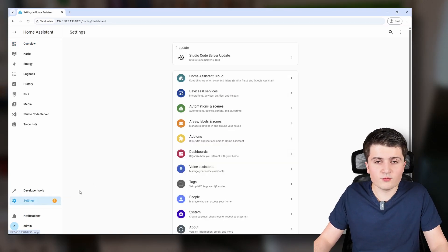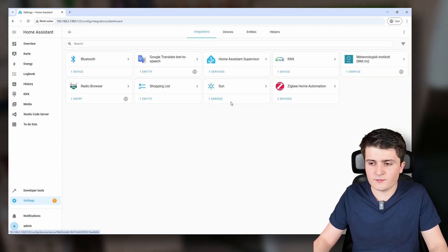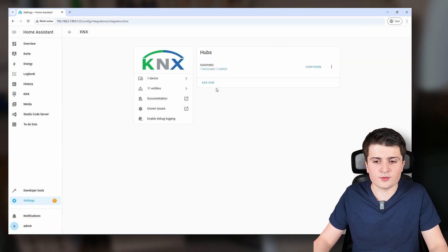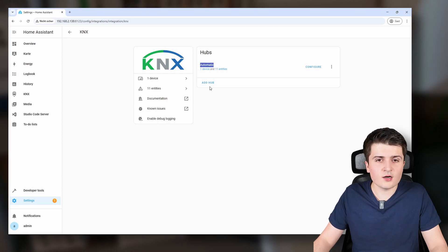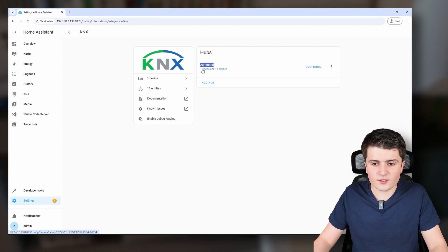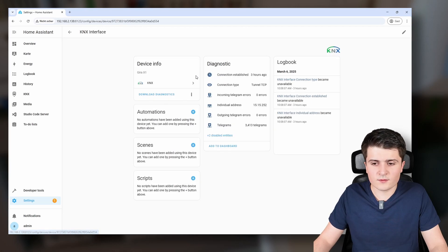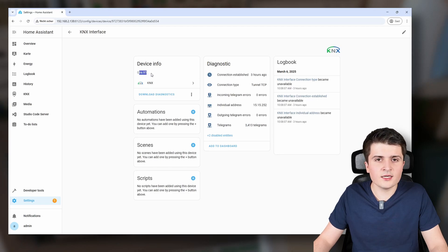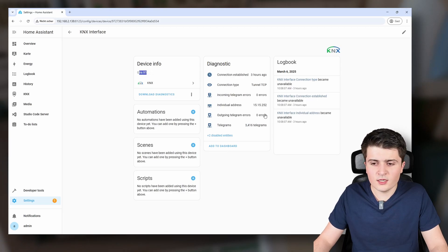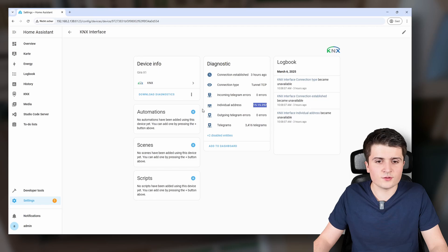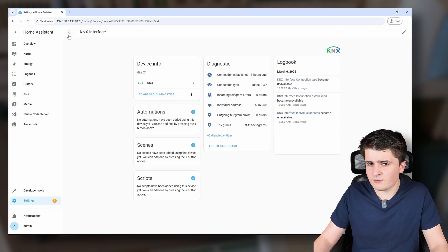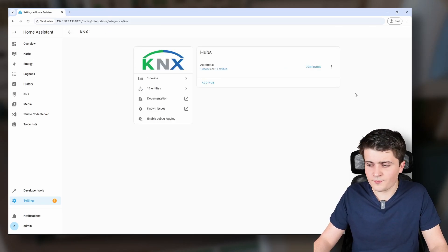First of all, I go to Settings, Devices and Services, and into my KNX integration. As you can see, at the moment we are using an automatic connection type, and if I click on one device we can see that currently it is using my Geera X1 with the individual address 1.1.248 — and this is definitely something that I want to change.